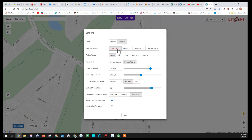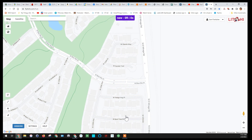We'll go to settings, set it to imperial, auto return to home, and we're going to set default gimbal pitch to focus point of interest. We'll just close that. Okay, that's in the settings.